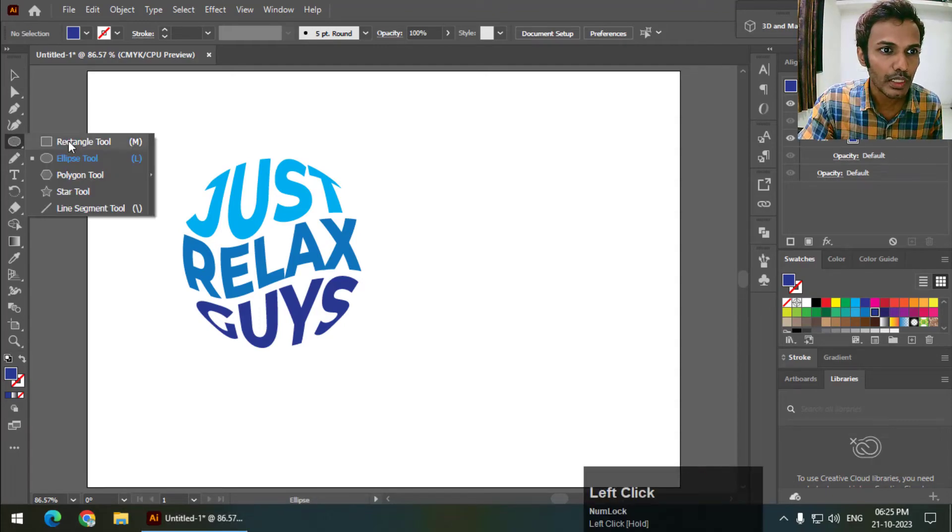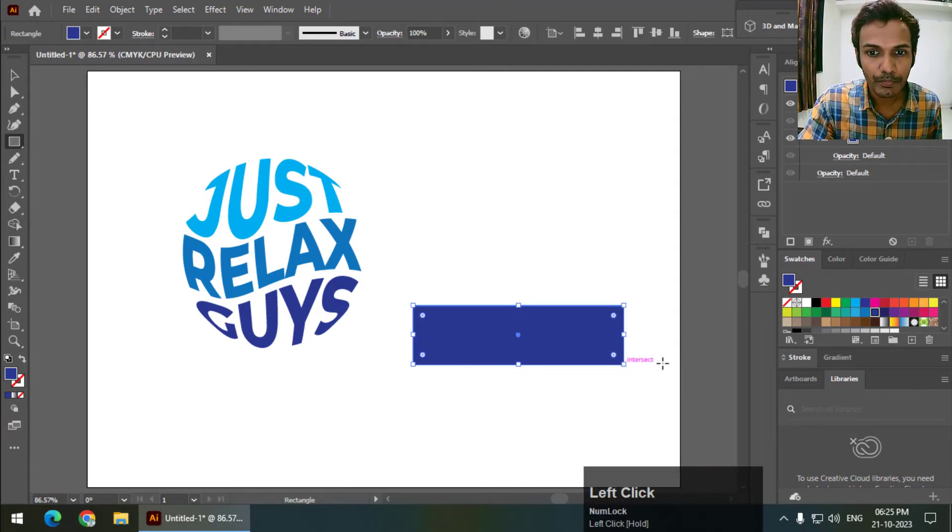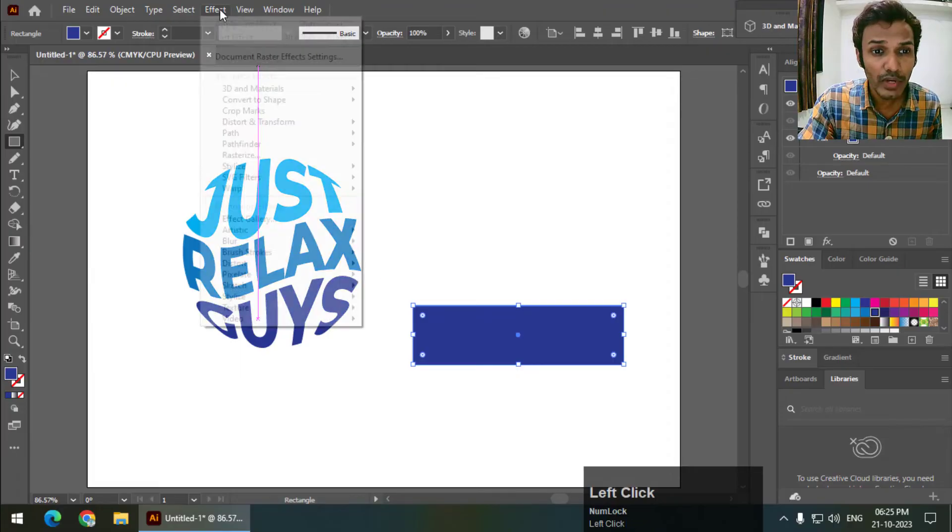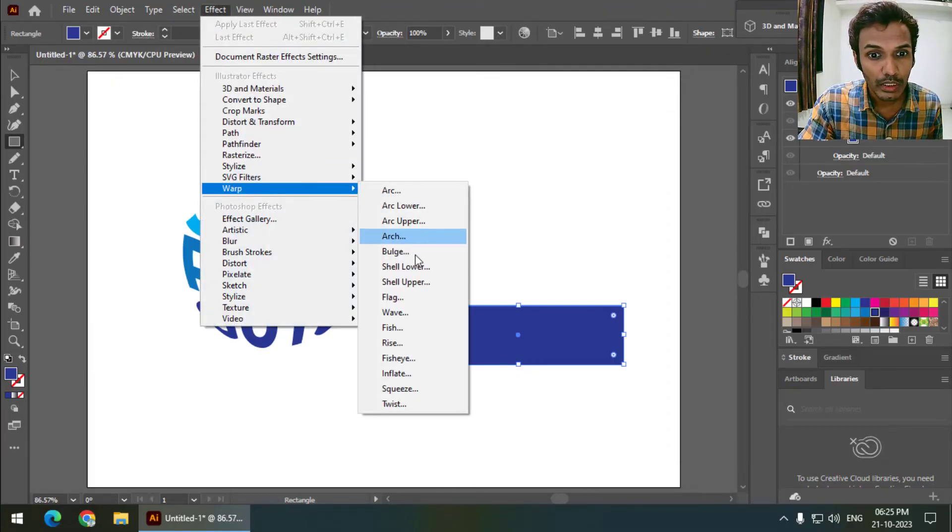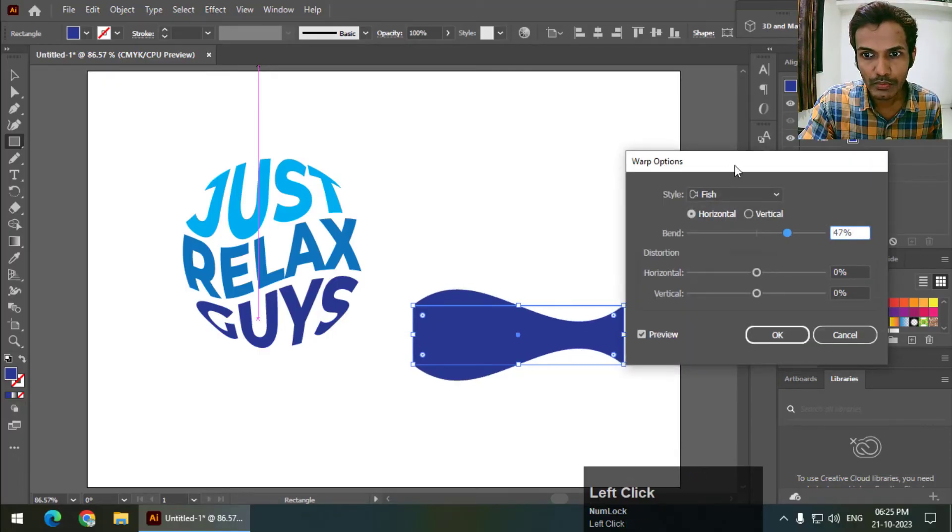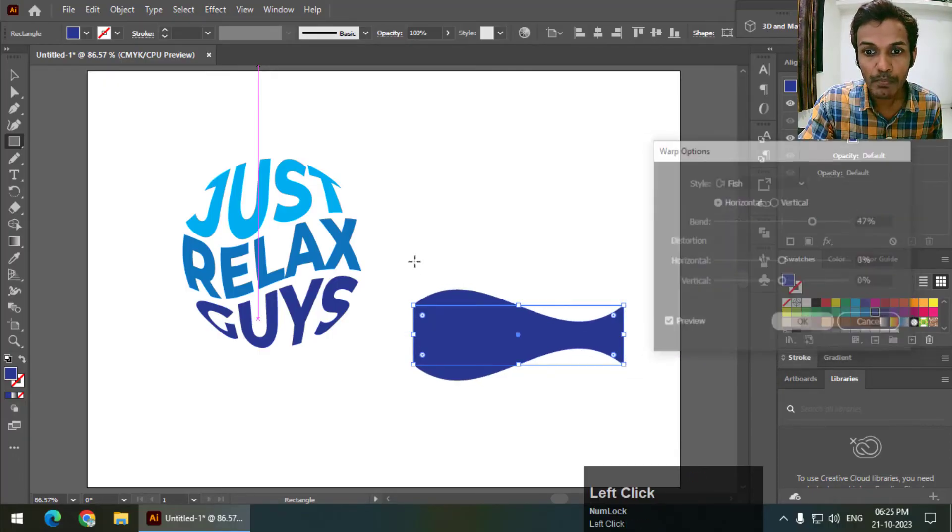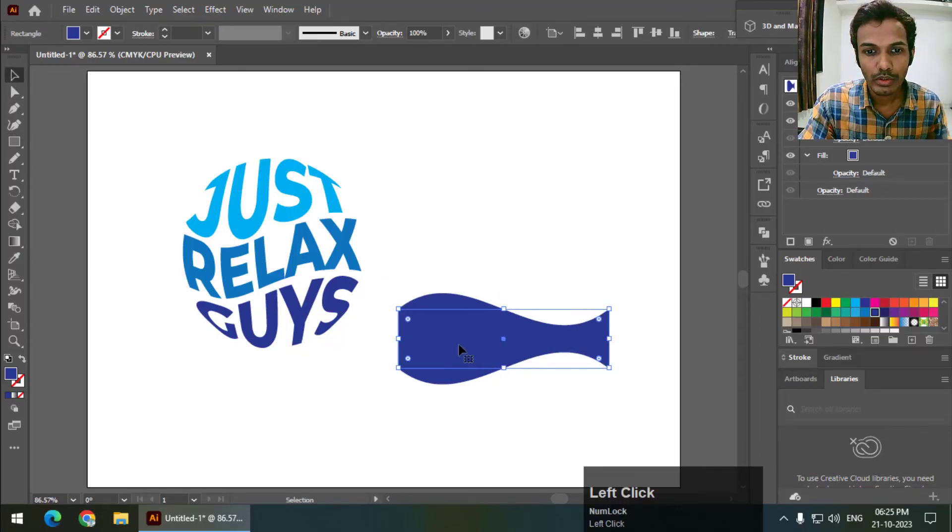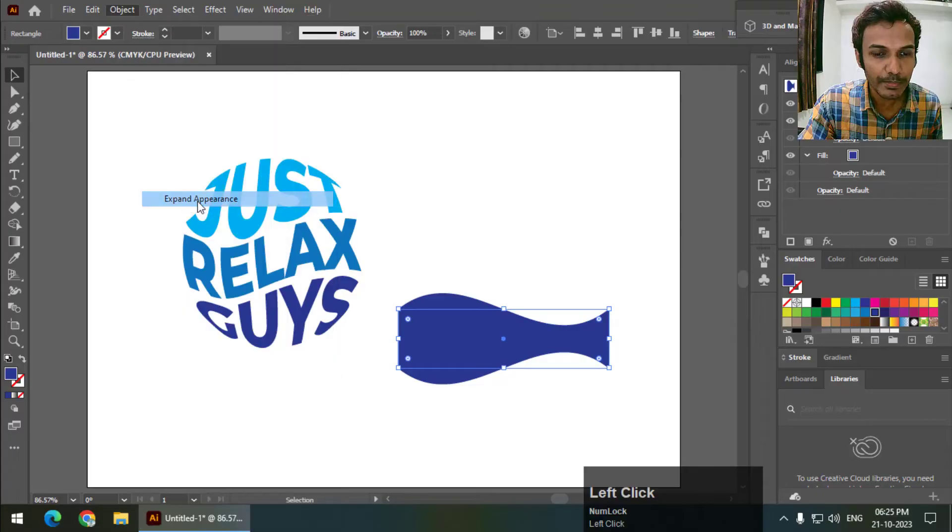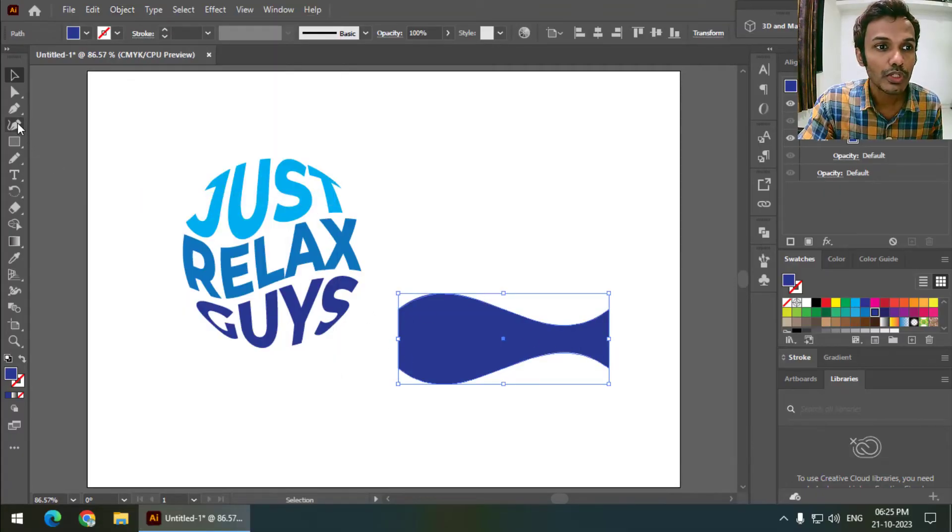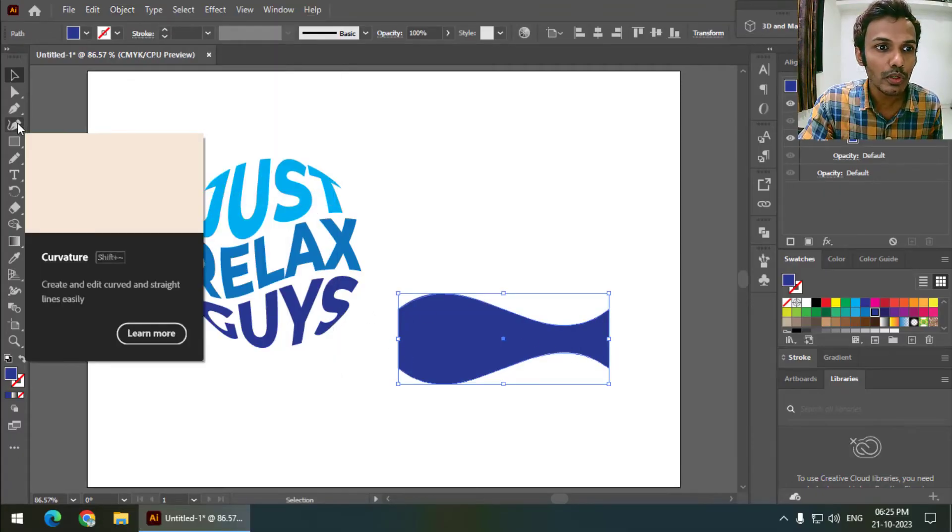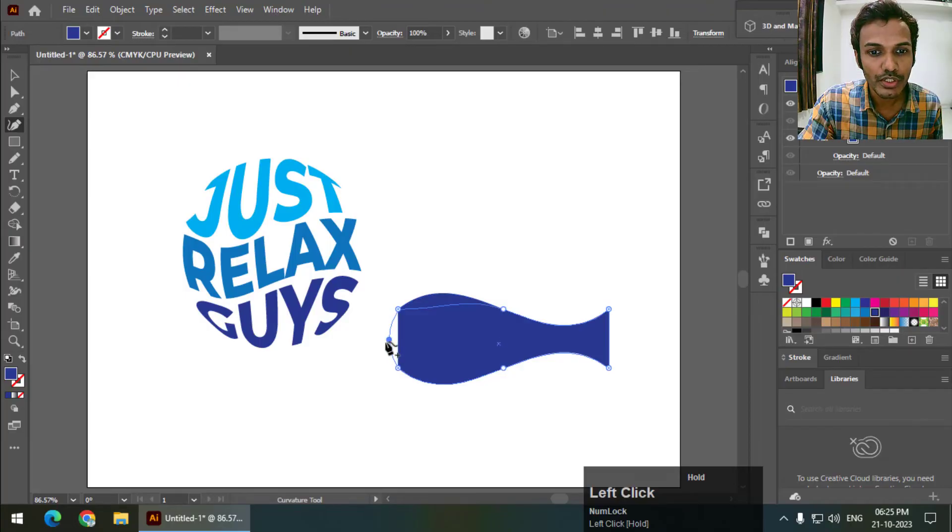I will show you one more example. Let's say I draw this rectangle and now using some effects like Effects and Warp, in this I will use Fish. So maybe this one and okay. Again, if you want to change the shape, you can use Object Expand Appearance. Now we can change the shape using the Curvature tool. So Curvature tool, I will change the shape.